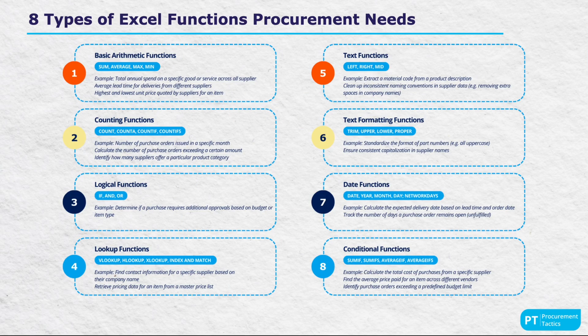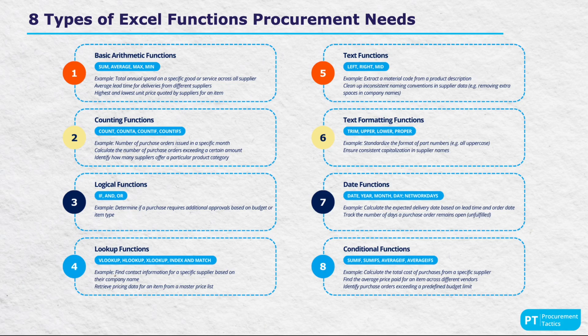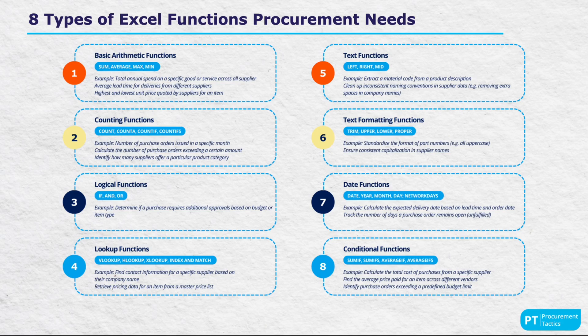Next, we delve into the eight types of functions tailored for procurement tasks. Basic arithmetic functions such as SUM, AVERAGE, MAXIMUM and MINIMUM are essential for basic number operations. Counting functions such as COUNT, COUNTA and COUNTIF are invaluable for quantifying data.